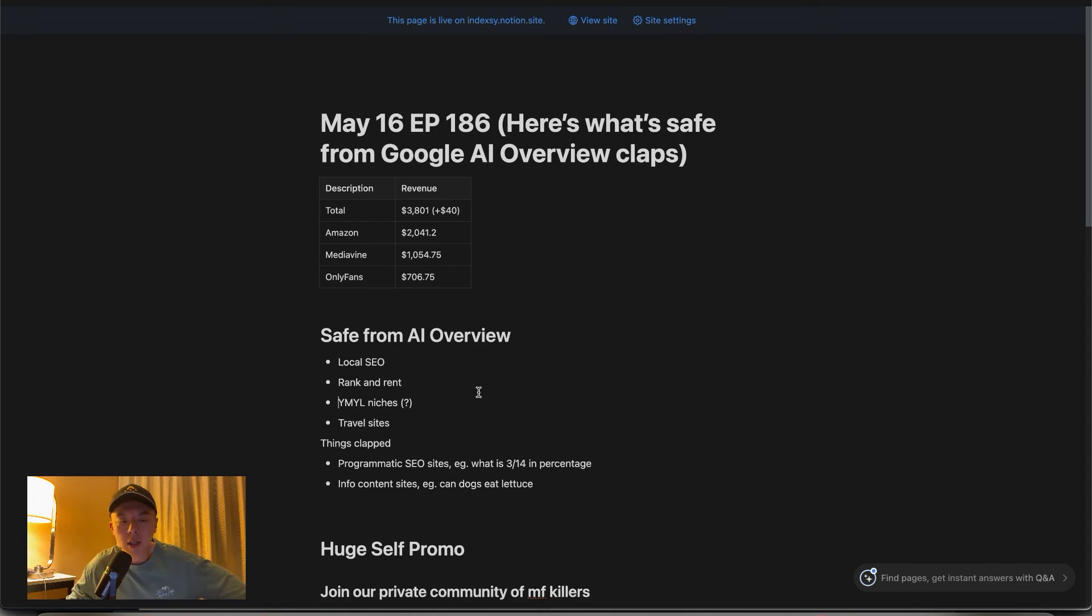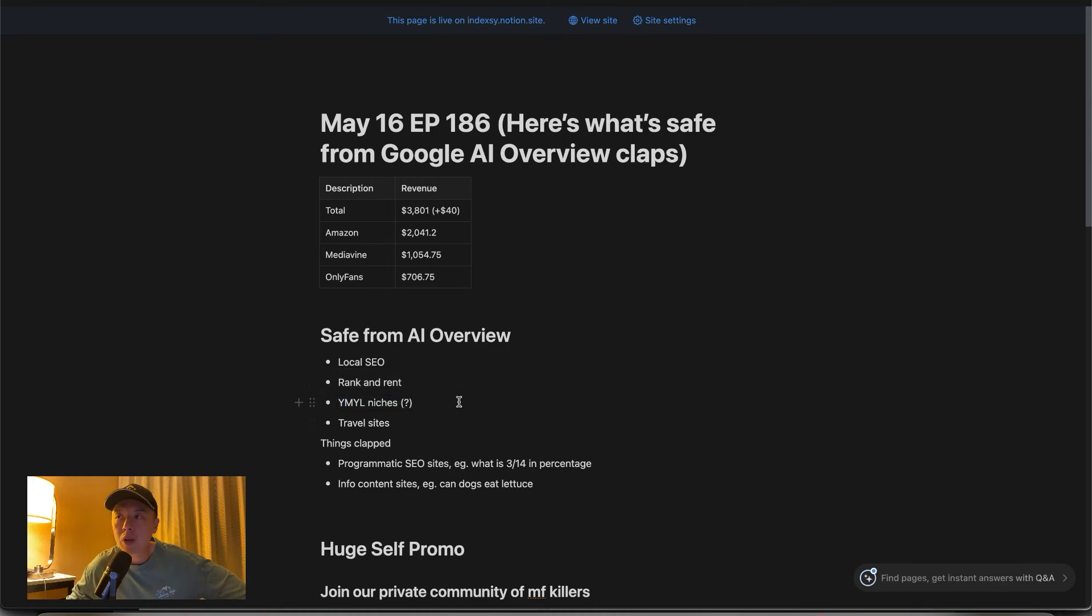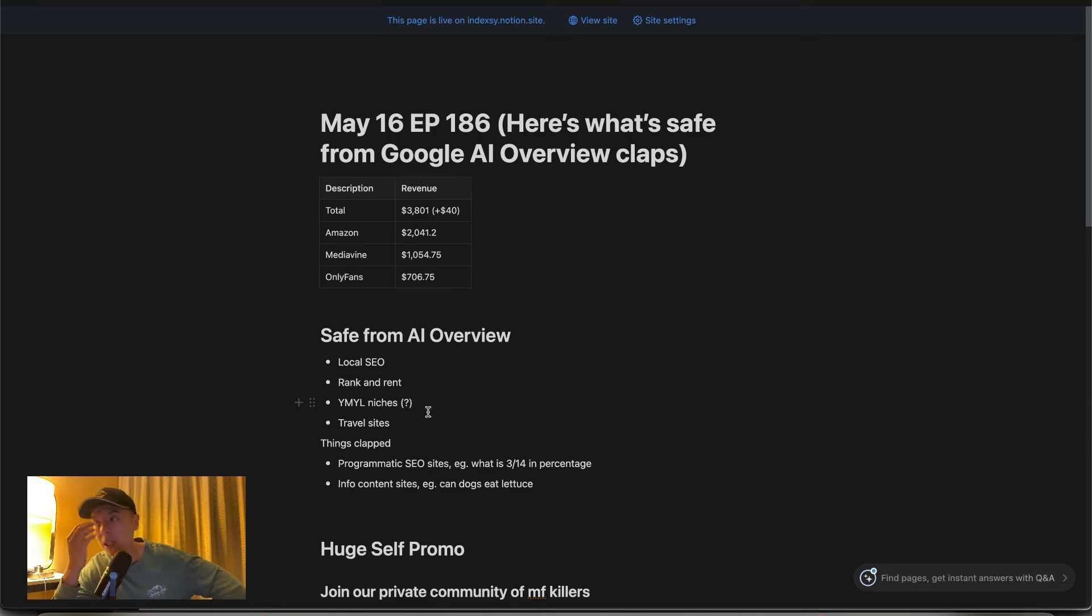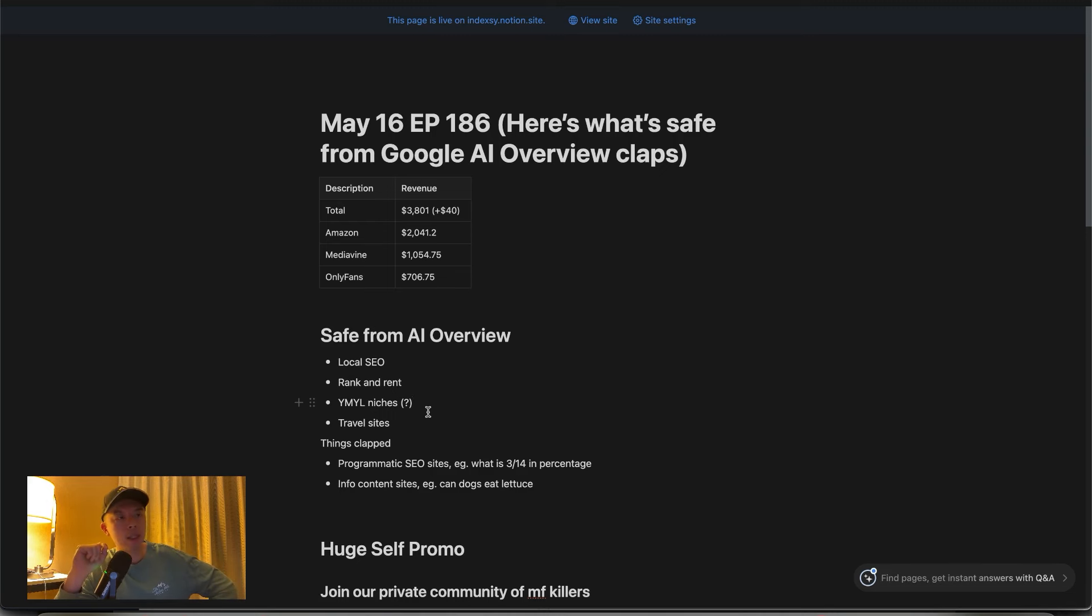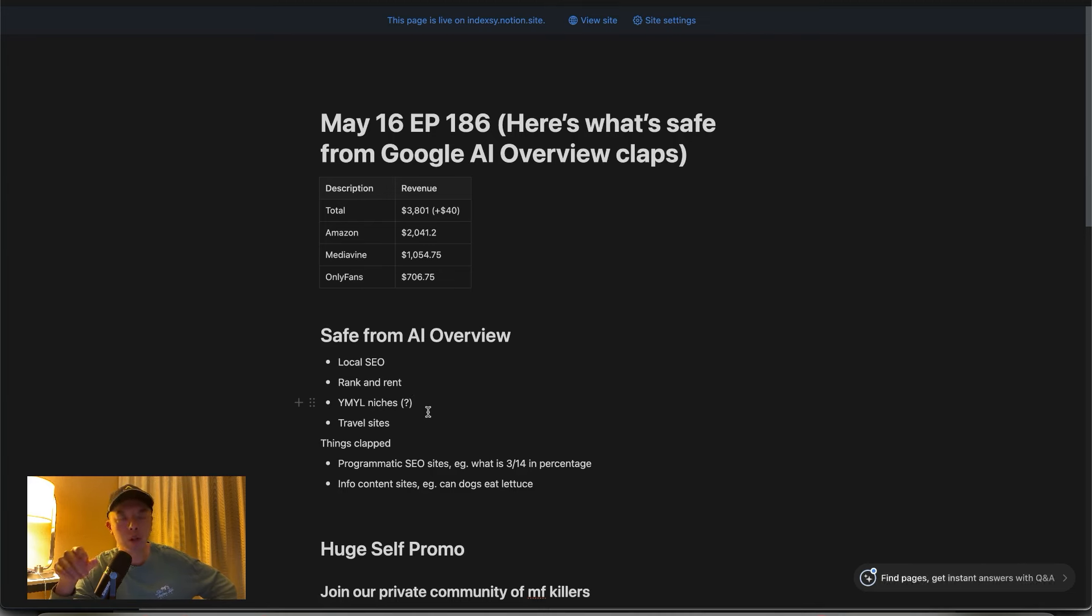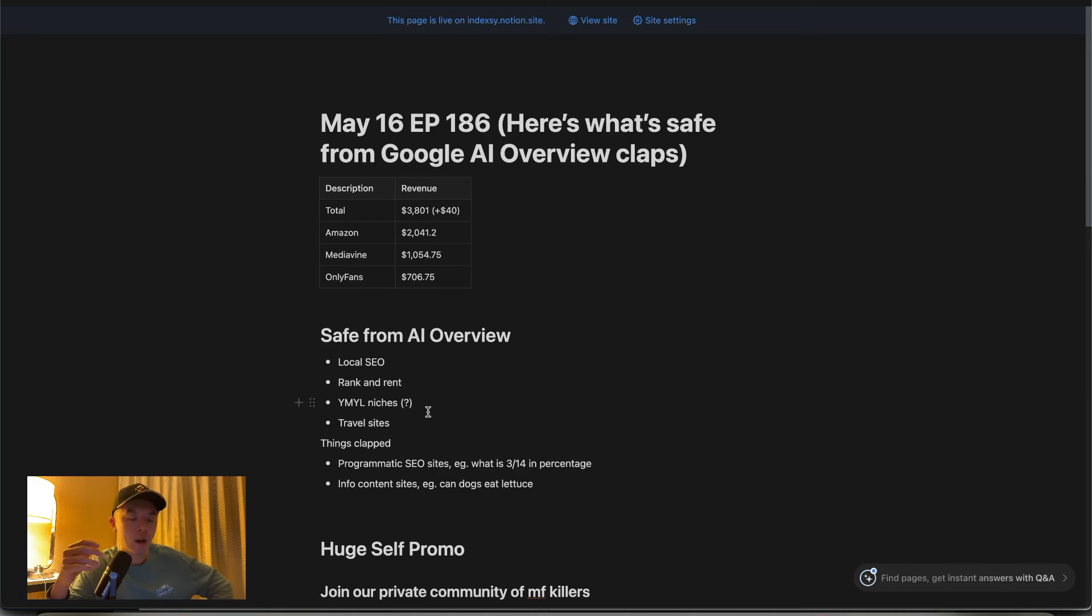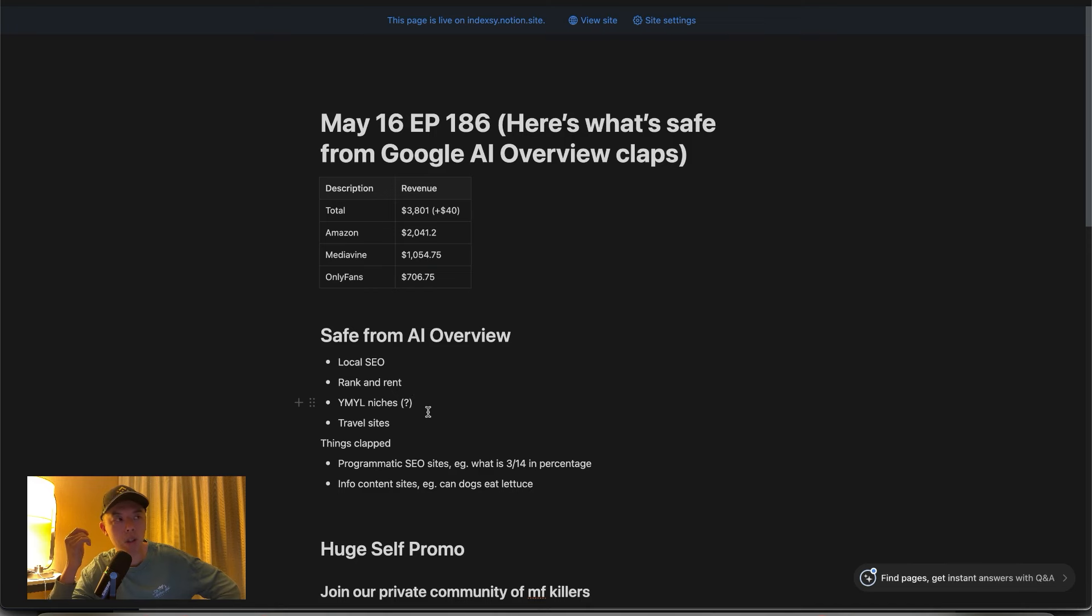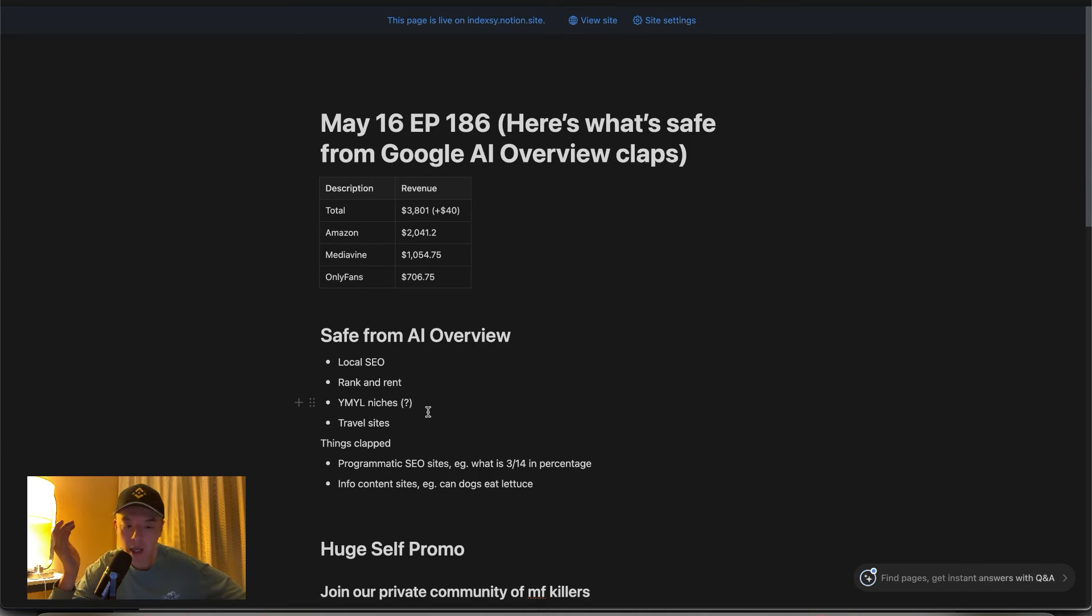YMYL niches like, I don't know, can you drink alcohol when you're pregnant? Imagine AI gets that wrong. They're going to get clapped, right? That's why. Travel sites. I actually think travel sites will do well this update. Mostly because when people Google best places to visit in, I don't know, like Santorini or some shit, we're not trying to read an AI article about it. We're trying to read people's experiences behind certain things. That's why I think Google might swing that way for travel.